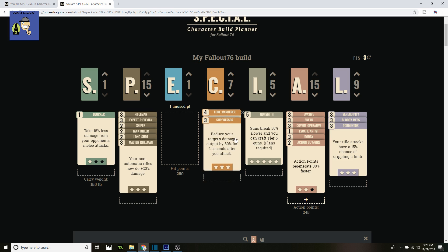And then Suppressor—reduce your target's damage output by 30% for two seconds after you attack. Really amazing. It's another way to stop damage being put out. If one of your party members is being attacked, you can shoot the creature that's attacking them, and it'll do a little bit less damage for two seconds. You can keep popping this if you're doing crowd control. It's really awesome.